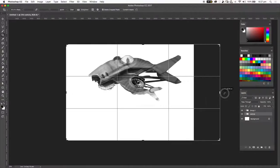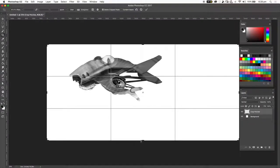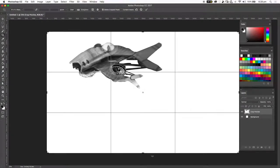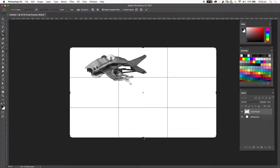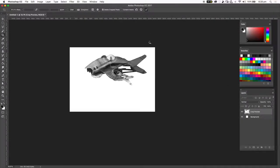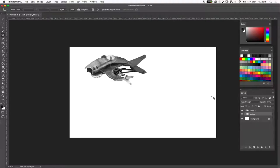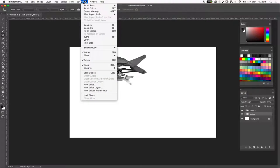Another option is the crop tool — shortcut C — in the toolbar. This lets you physically drag out and decide how big you want your image. A word of warning: this can cause your image to get bigger and bigger, so now we might be looking at four times A4, which may start slowing things down. Ask yourself whether you really need that resolution.